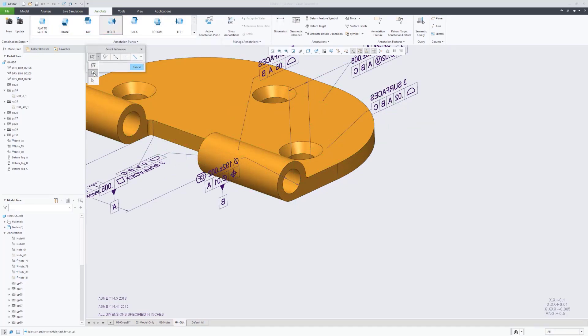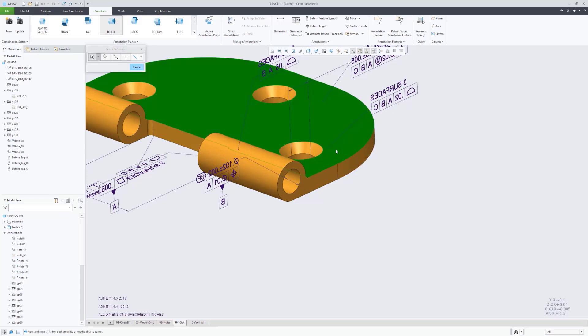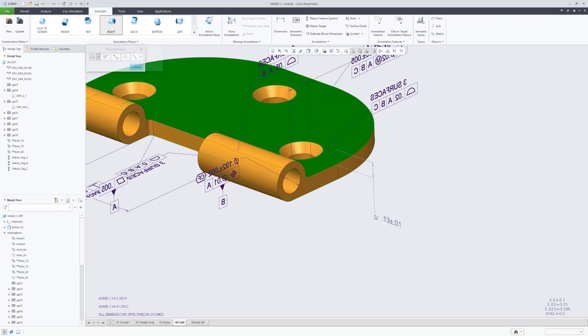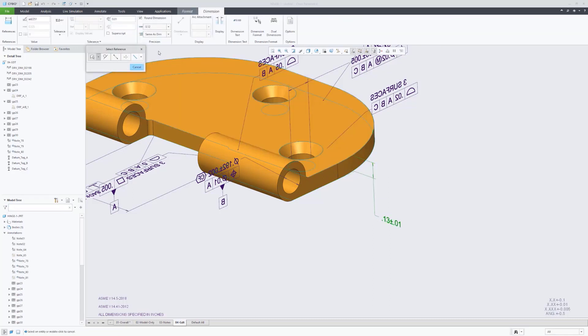So that we don't have to have a consumer query the model to find out what that thickness is, we're going to go ahead and add a basic dimension here to give you that information.